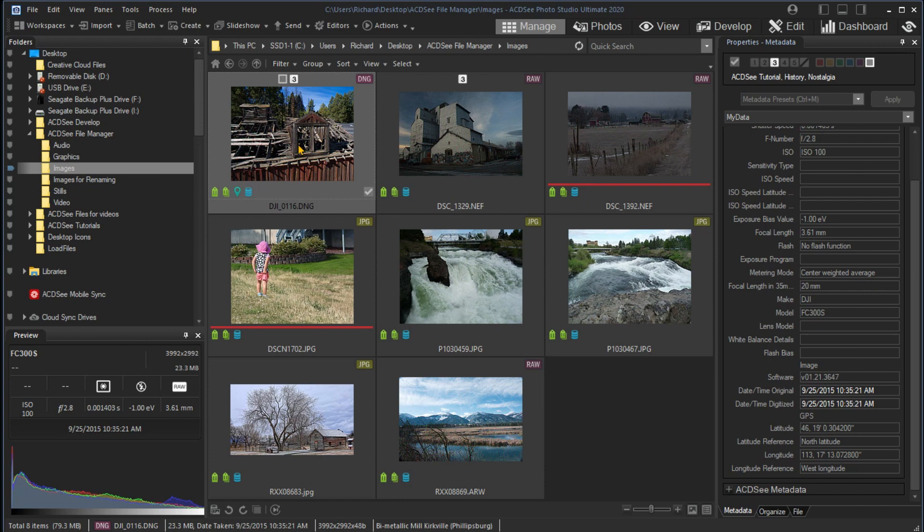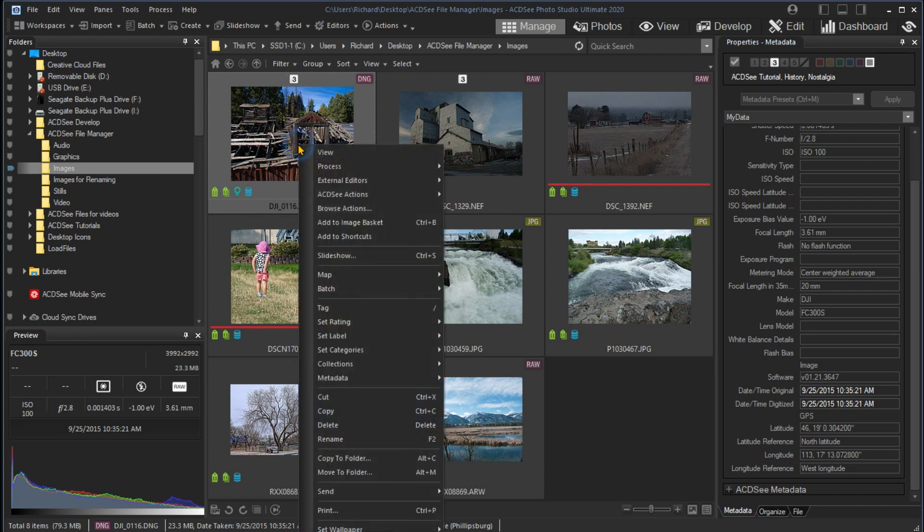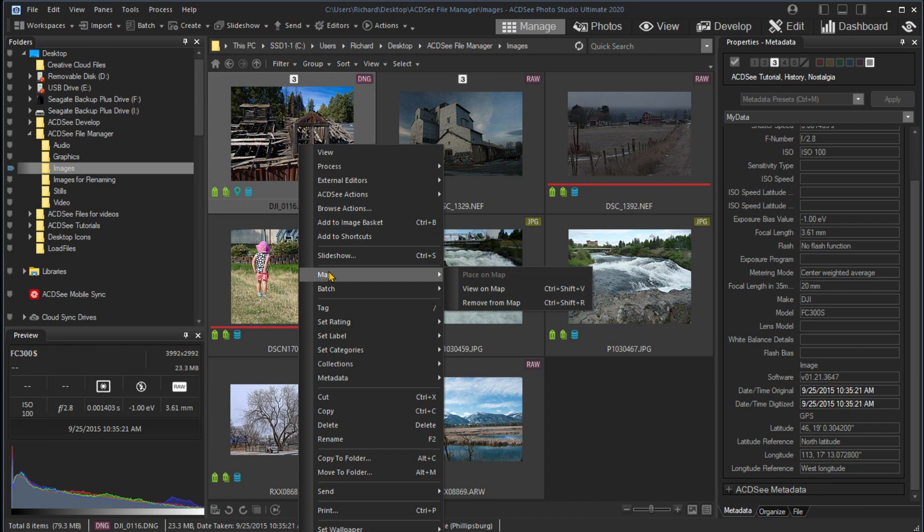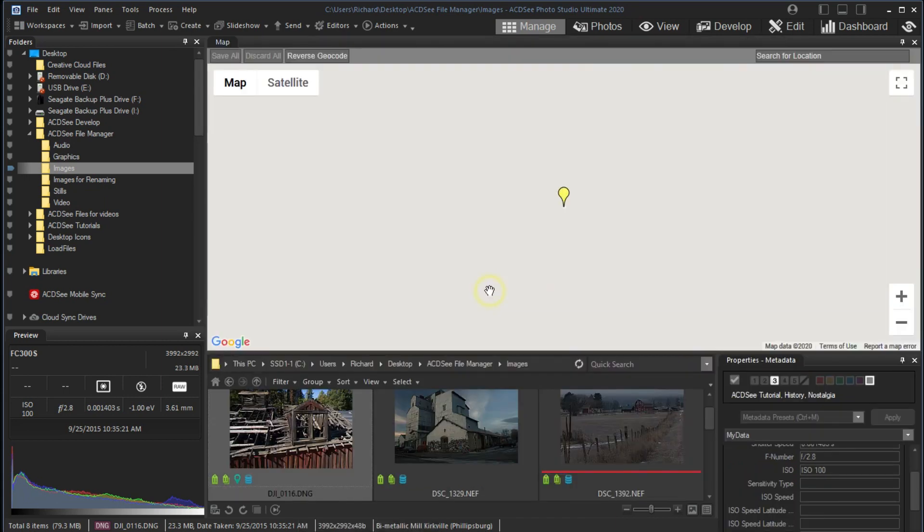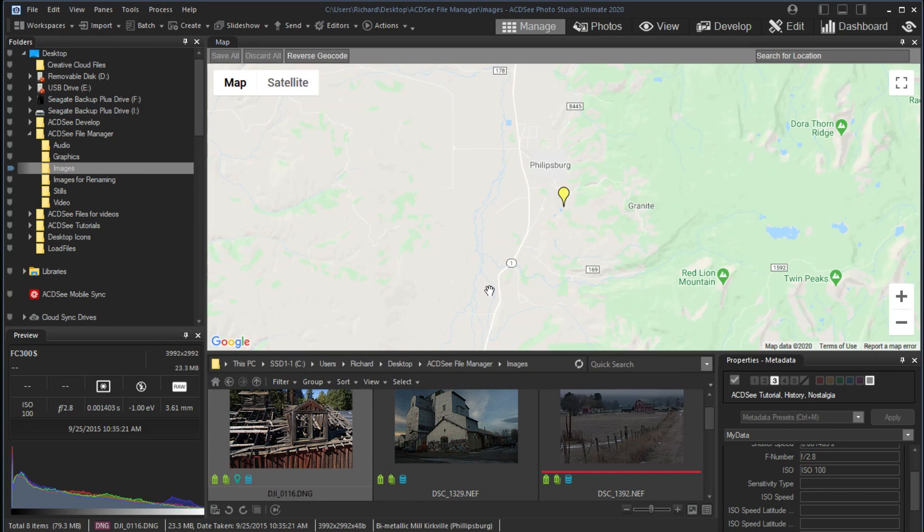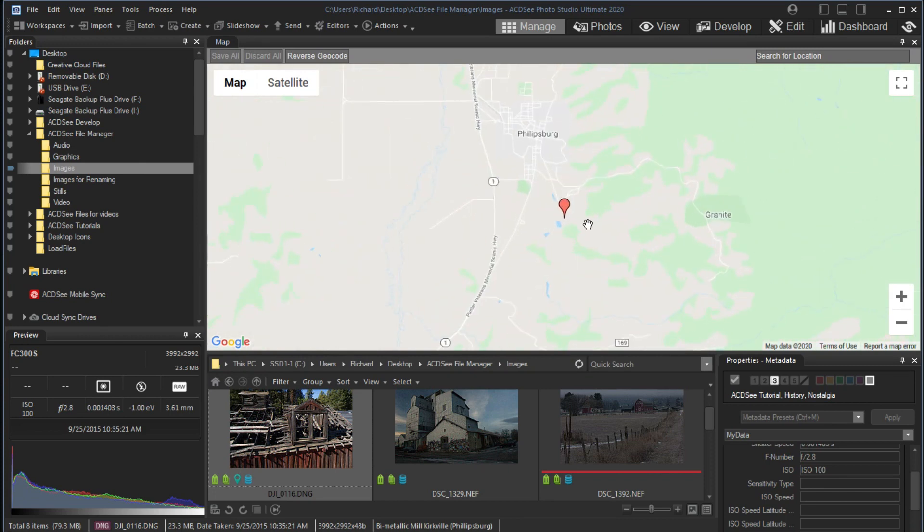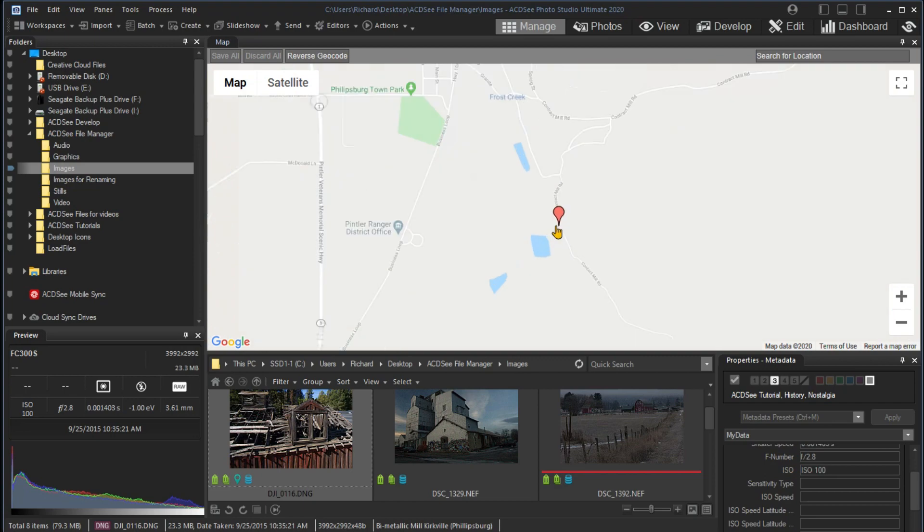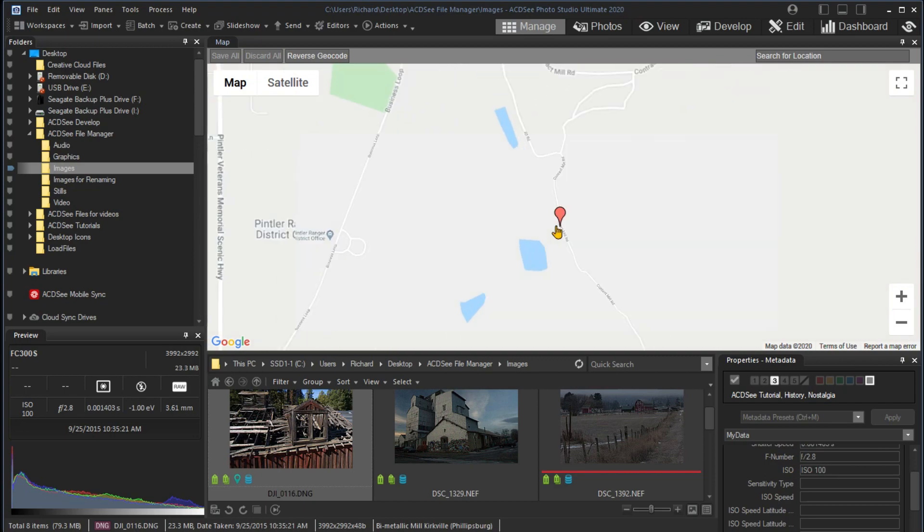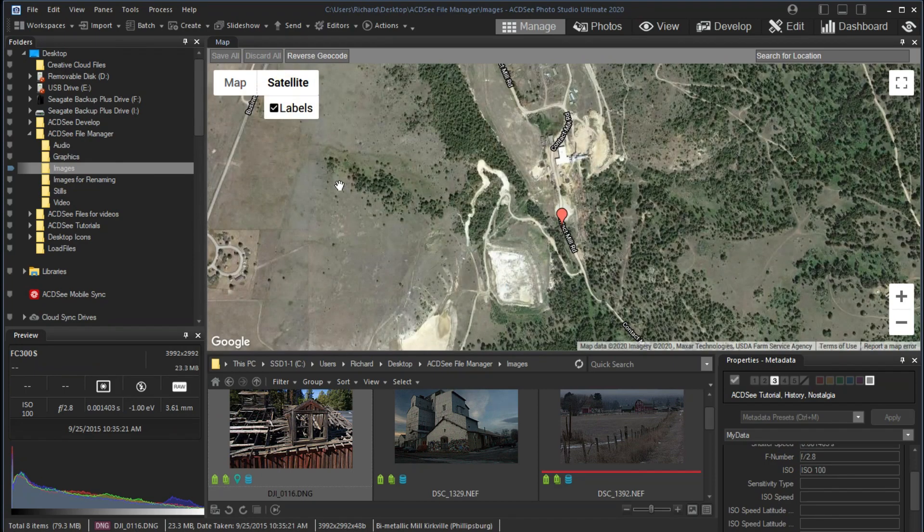Selecting the image and opening the map pane will show the location on the map where the image was shot. Rather than use the Panes menu, I just right-click on the image and select Map and then View on Map. I can zoom in on the map to see more detail and I can click on the satellite box to show a satellite view. The balloon shows the position of the drone when the photo was taken.